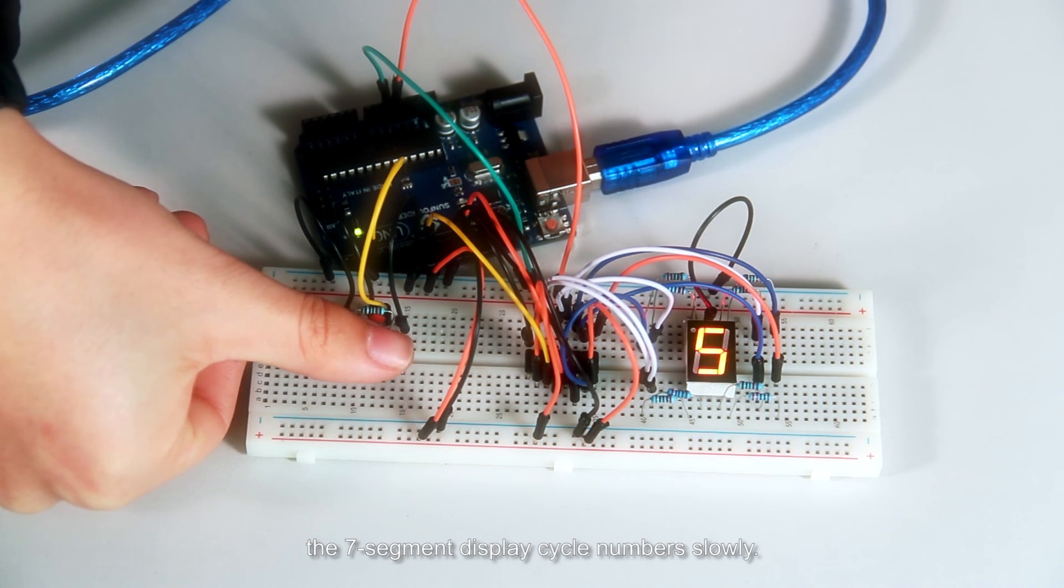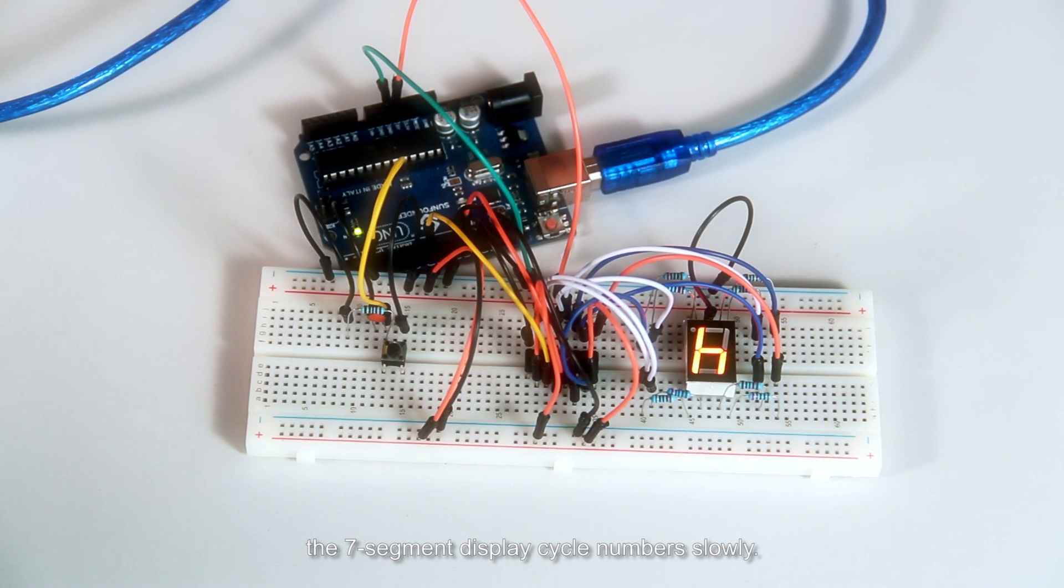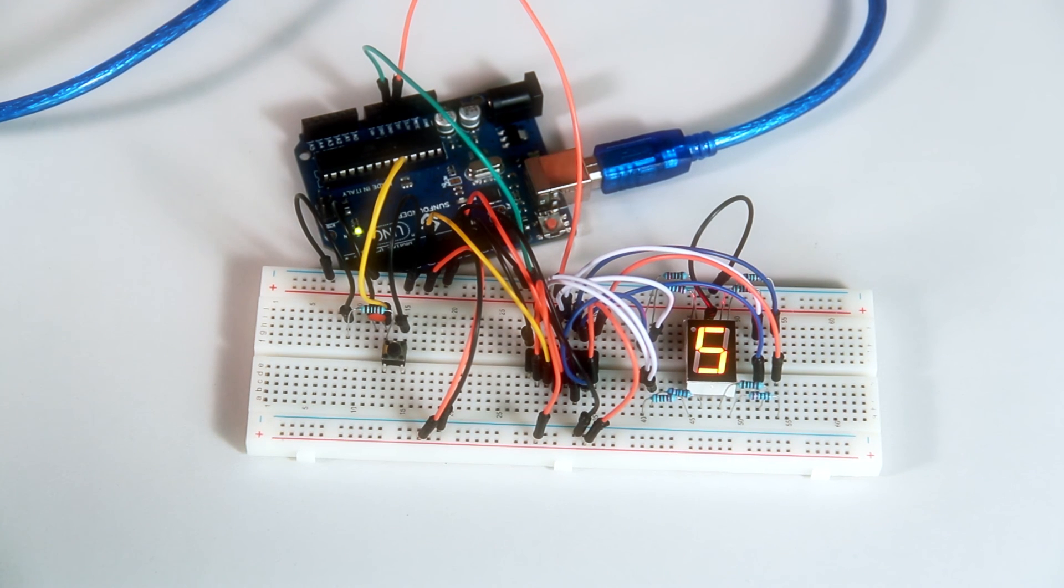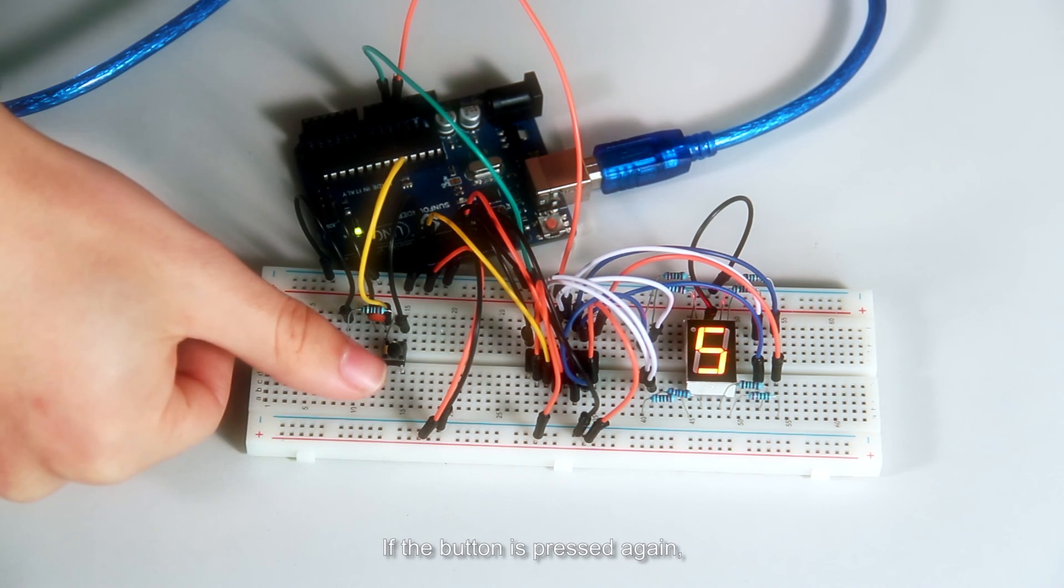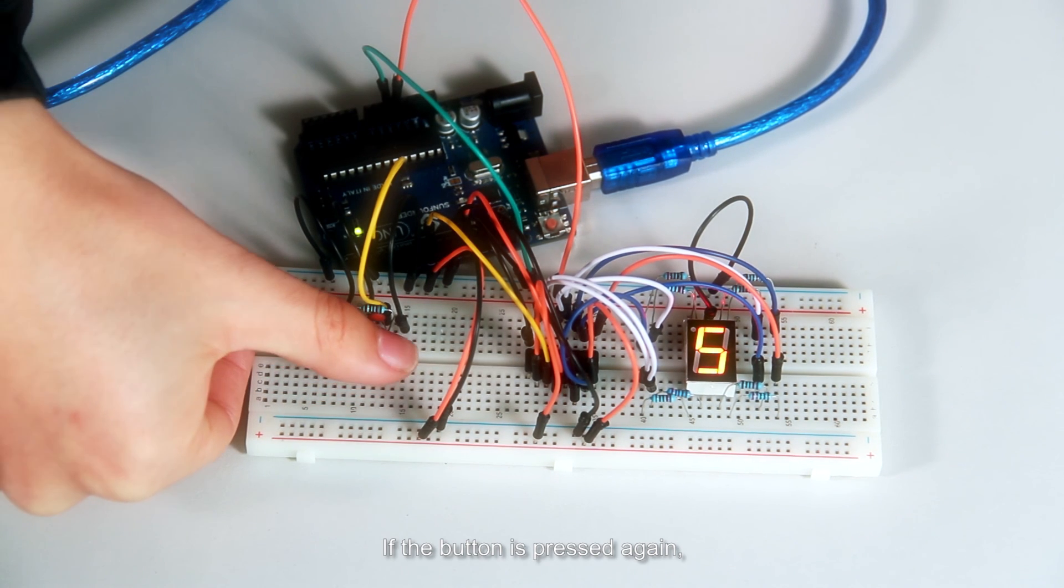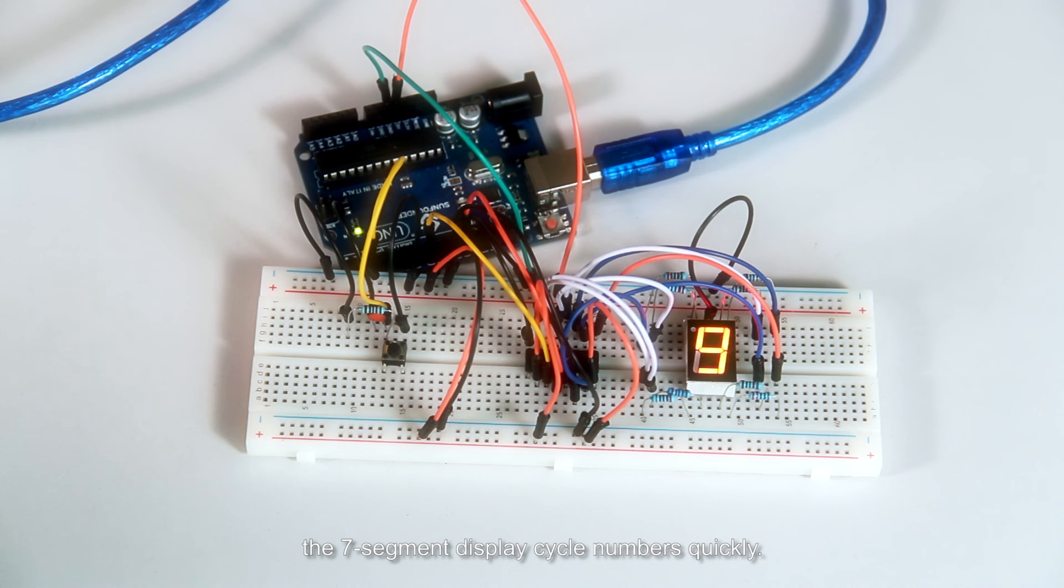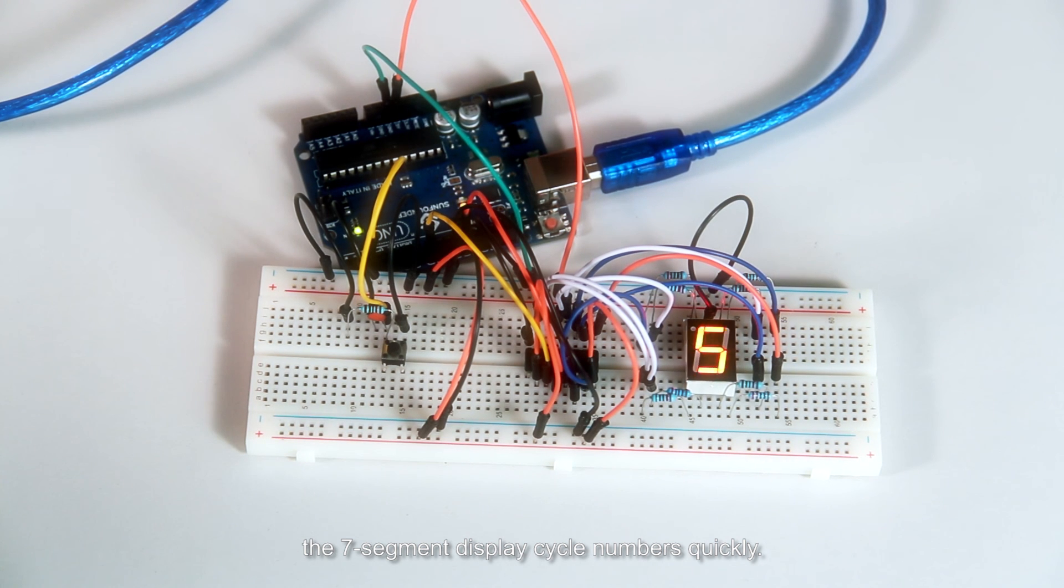The seven segment display cycles numbers slowly. If the button is pressed again, the seven segment display cycles numbers quickly.